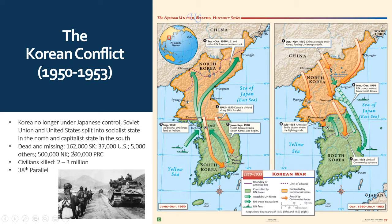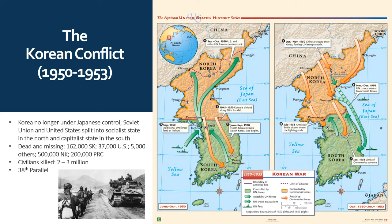Dead and missing from this conflict: about 162,000 from South Korea, about 37,000 from the United States, about 5,000 from other countries, about 500,000 North Koreans, and about 200,000 from Communist China. But the really sad part is the number of civilians killed — between two and three million, including roughly 1.5 million North Korean civilians and almost 1 million South Korean civilians.